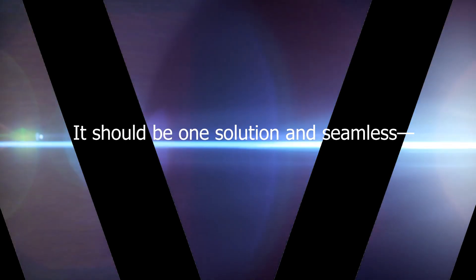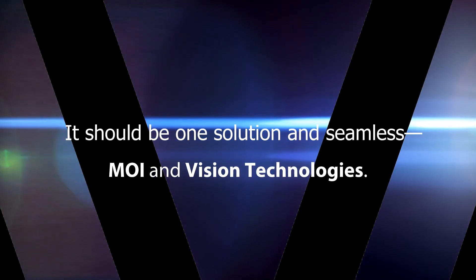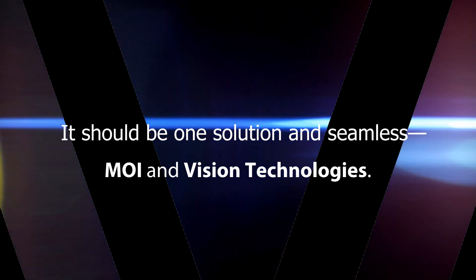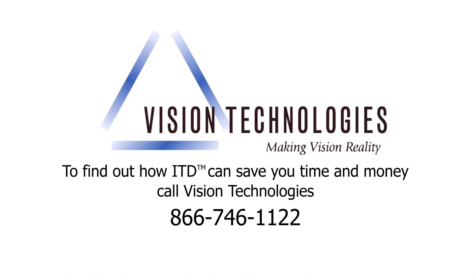There's so much symmetry in not just the spaces and places that we both travel, but in what we do and being able to bring the two together. It should just really be one solution to be seamless. And MOI and Vision together can offer that.